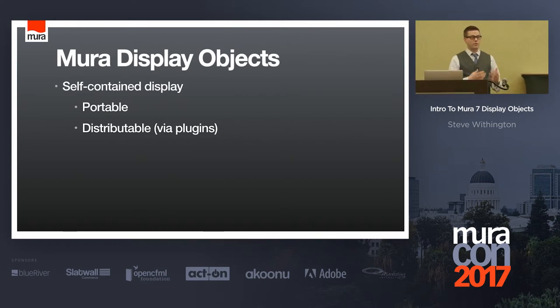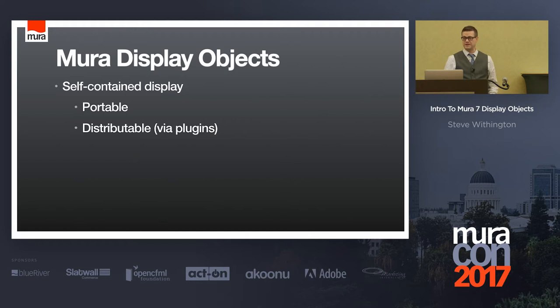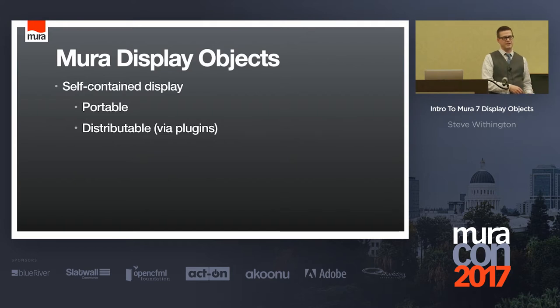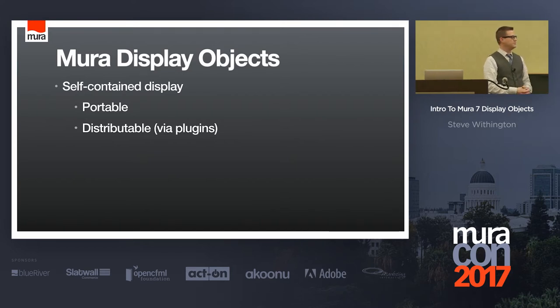They are portable, meaning you can actually carry them in your pocket on a USB. And then you can take them over to some other machine, pop in that USB, and copy those files over and create a new display object.